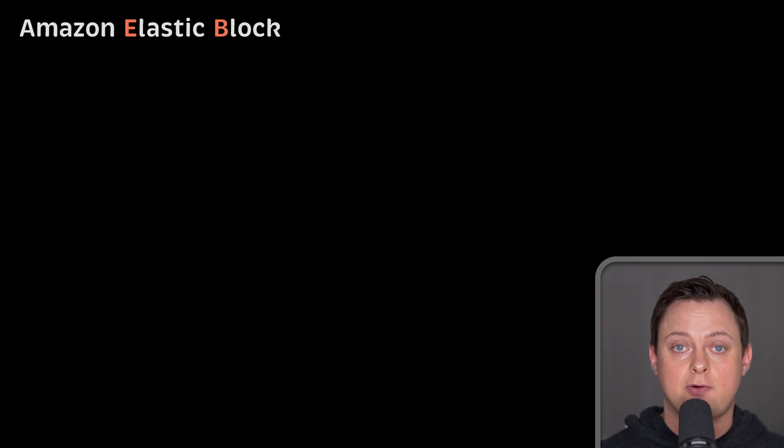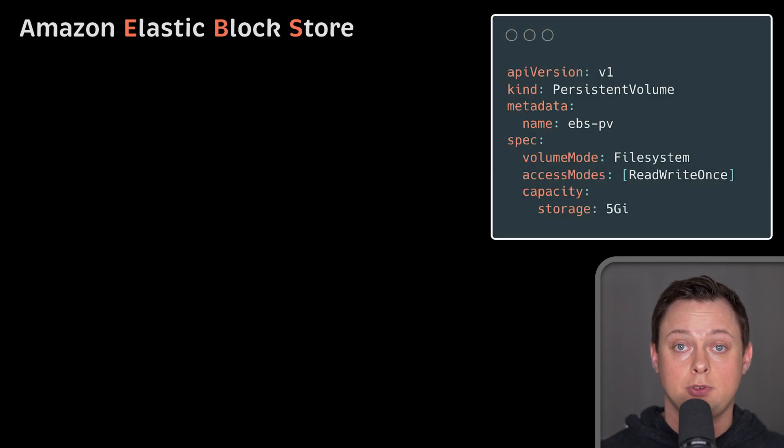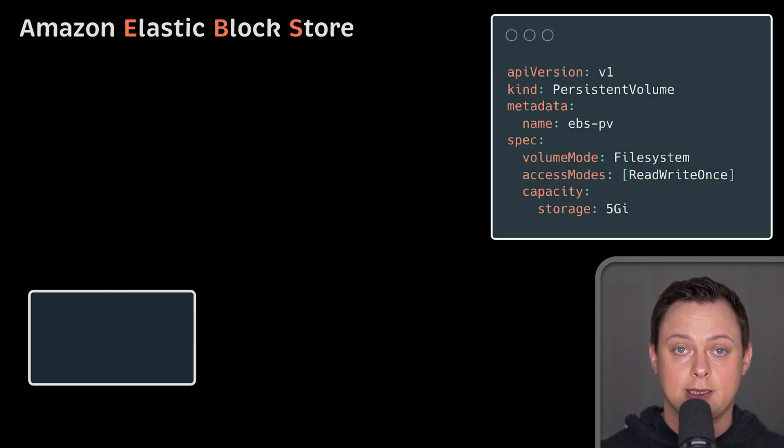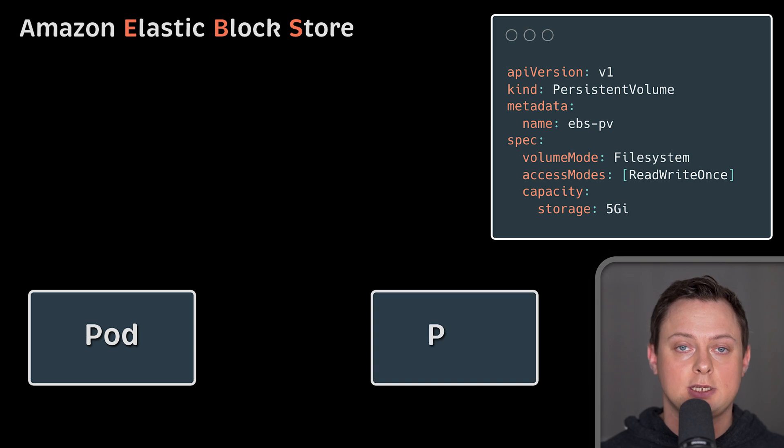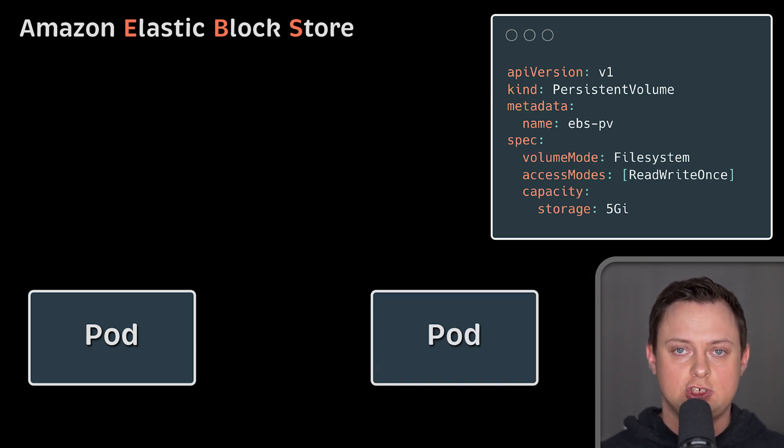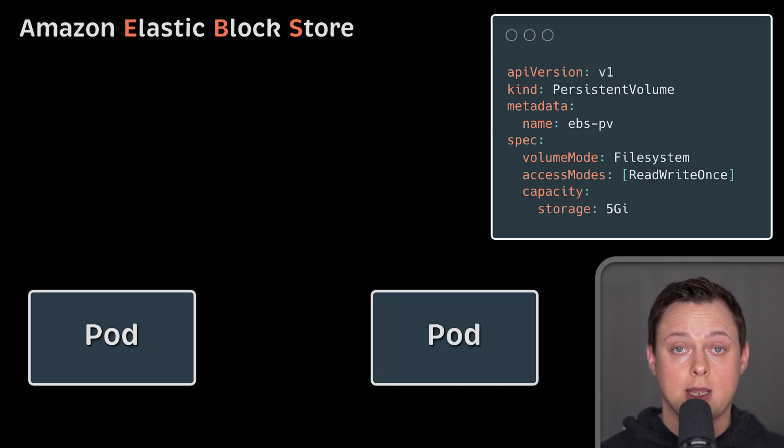One of the most common storage providers people use in AWS and EKS specifically is EBS elastic block storage. It's one of the cheapest options and very reliable.